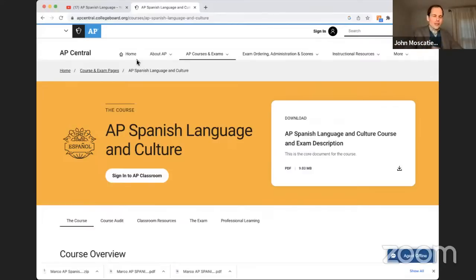Llamo John, de Marco Learning, y esta noche vamos a preparar por este examen que viene mañana. Let me know in this chat where you're from and what you want to practice today.